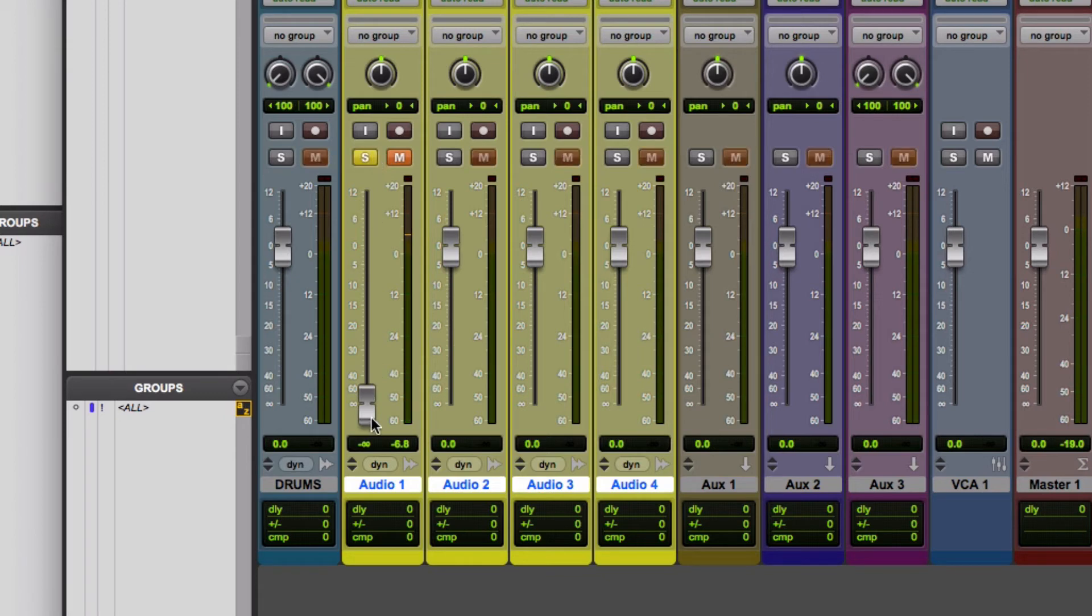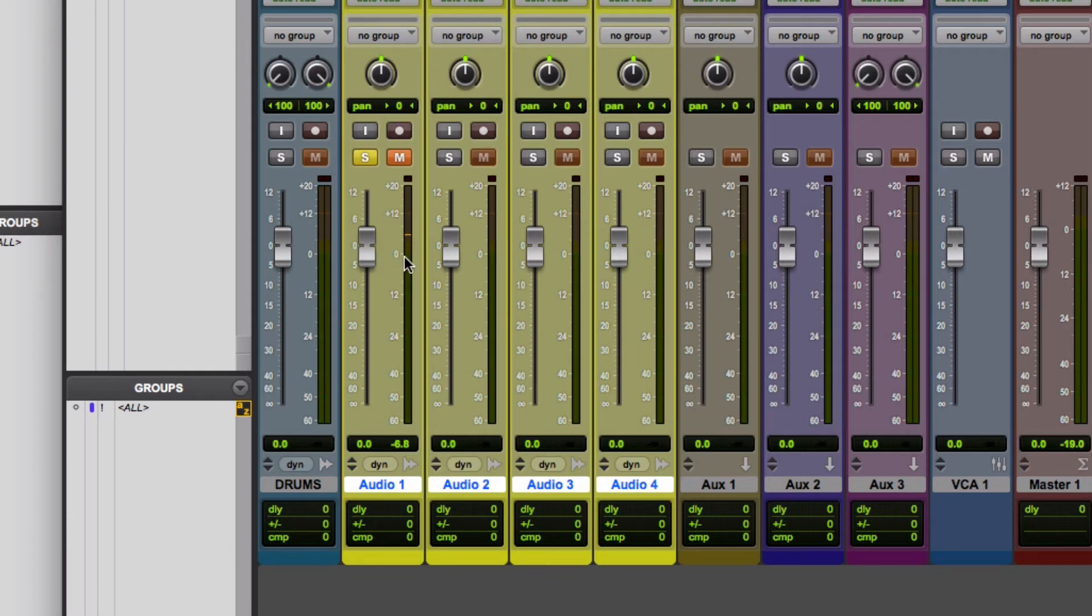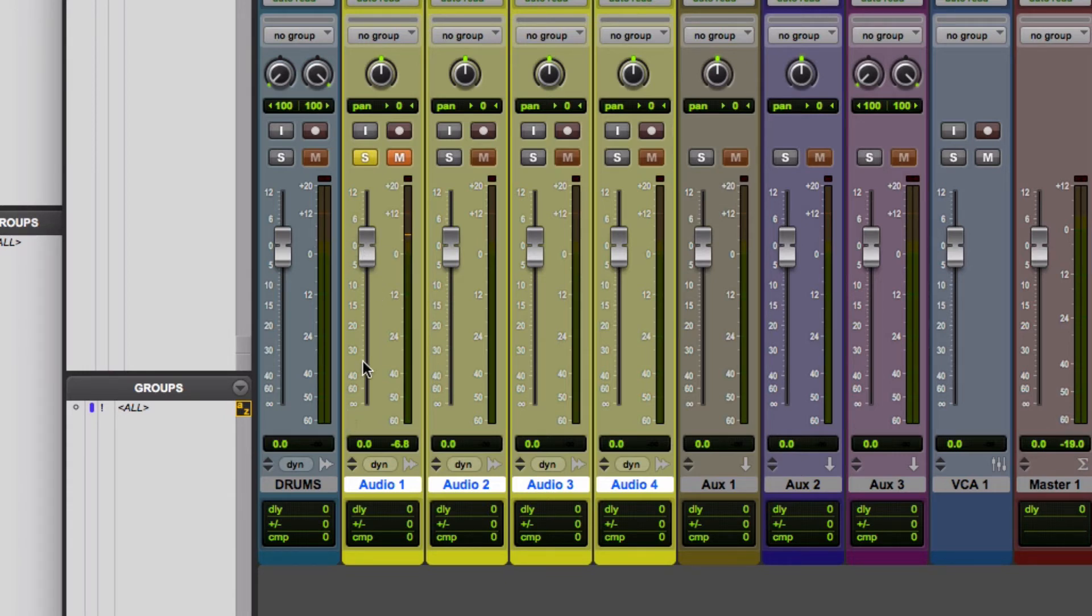You've also got solo and you've got your mute, and then you've got your fader. Again, holding the Option key that will then centralize it back to unity. Interestingly, the metering here, zero and zero unity, don't actually correlate at all, which is a bit frustrating, but that's a discussion for another day.